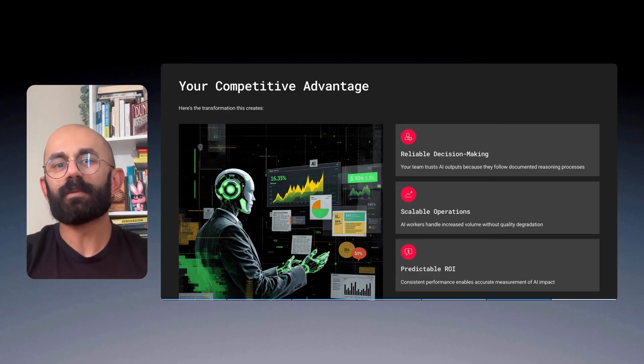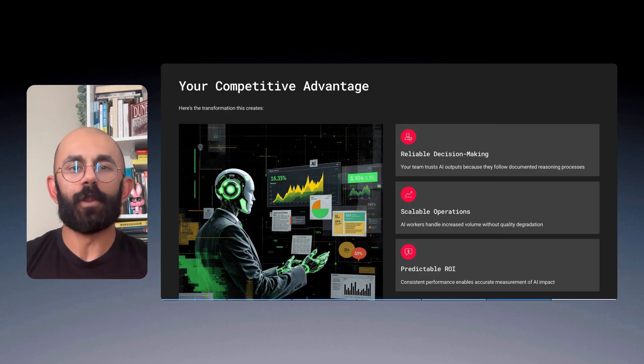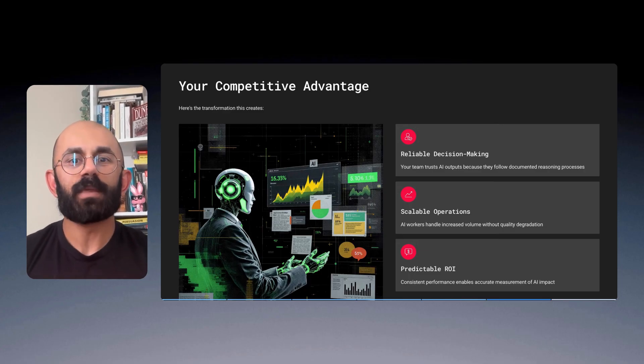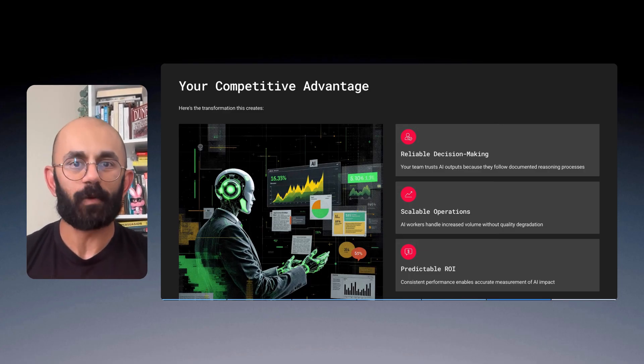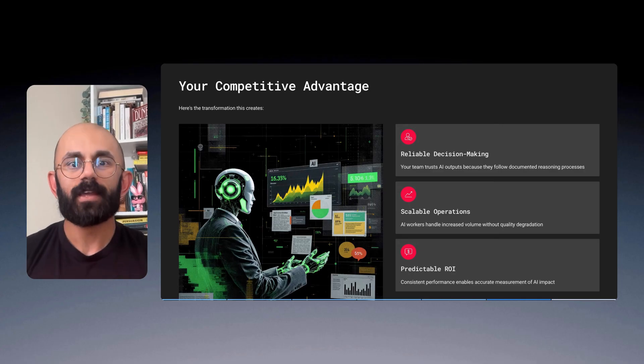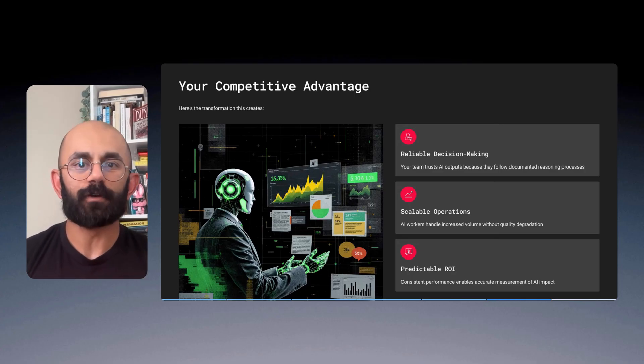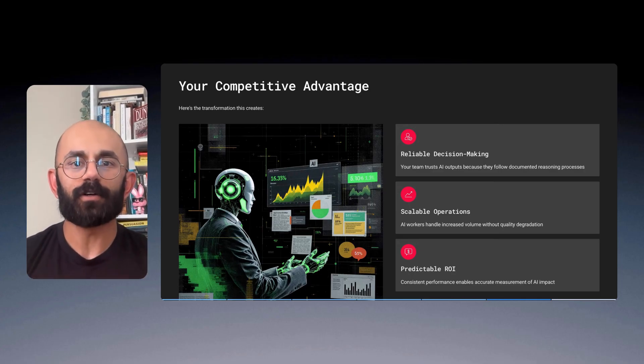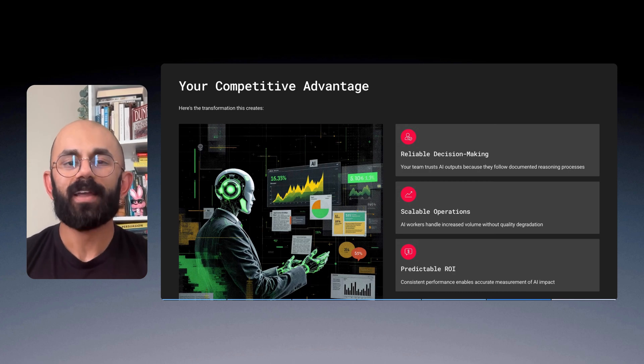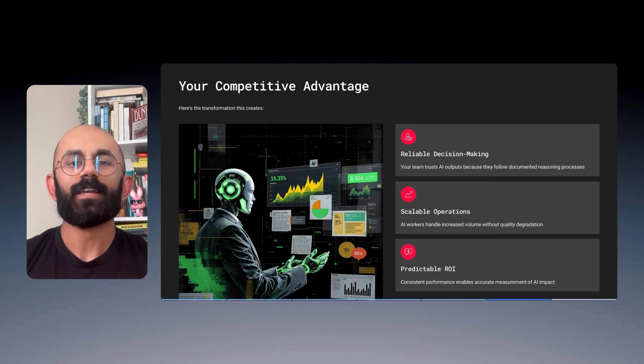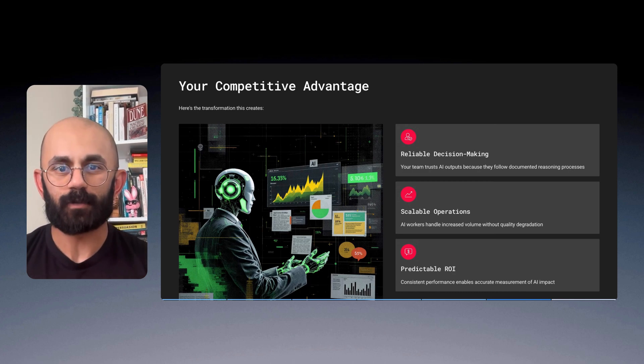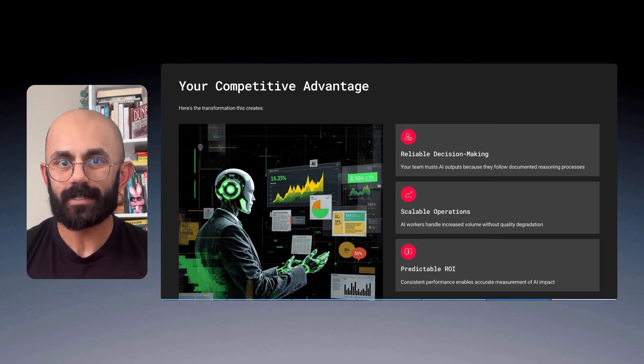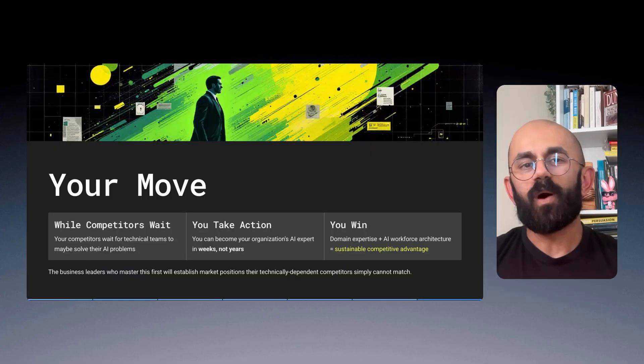And here's what most people miss. The executives who know the work best are actually the people best equipped to create AI workers that excel at that work. Your deep understanding of your industry, your workflows, your customers, your internal knowledge. This is your superpower. And you don't need a computer science degree. You just need to learn how to communicate your expertise to AI in ways that create consistent, reliable results.